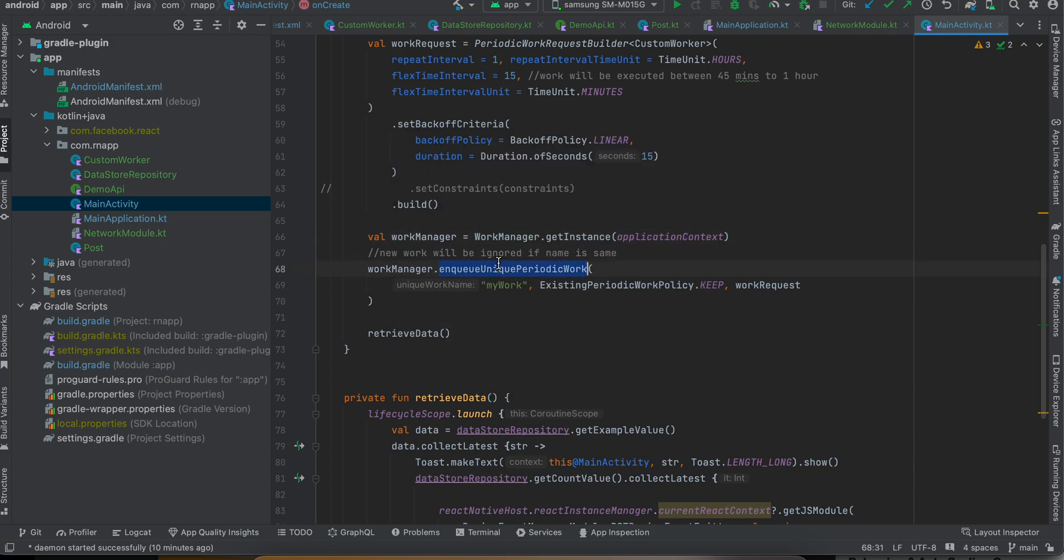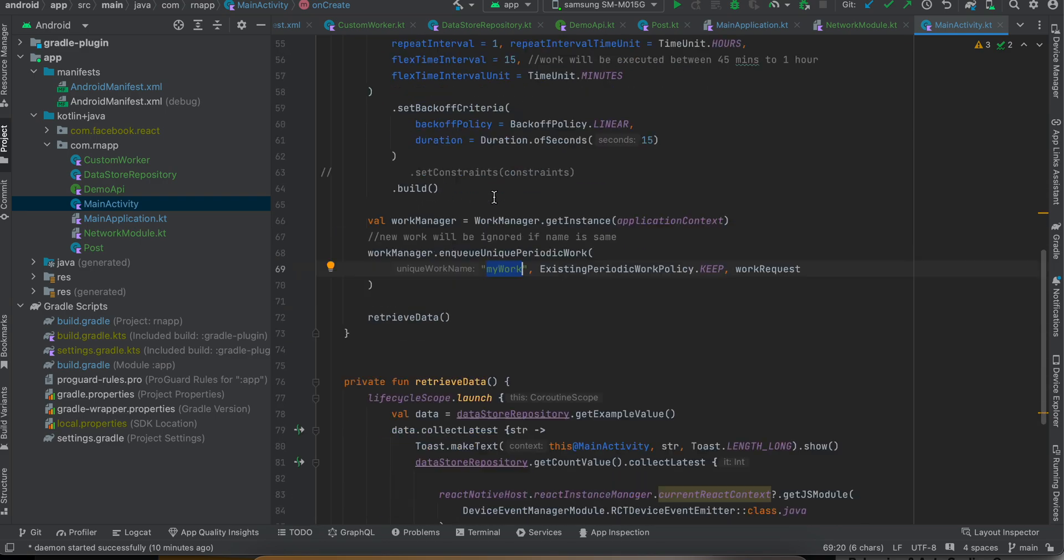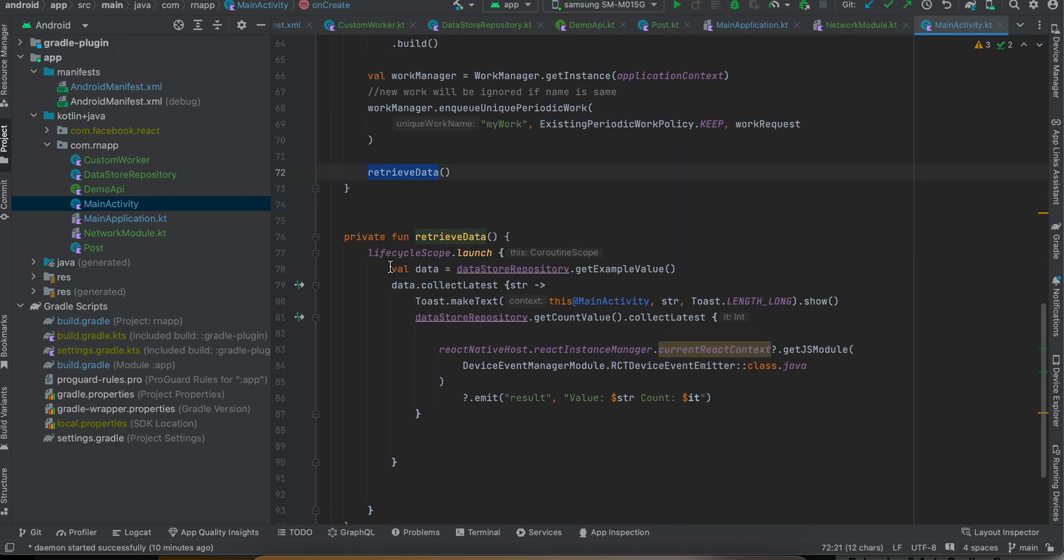Here we are getting our WorkManager and we are making sure the work which we are doing is a unique work request. That's why I'm giving it some name - you can give any name which you want.